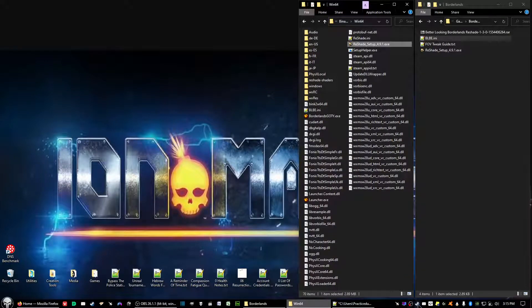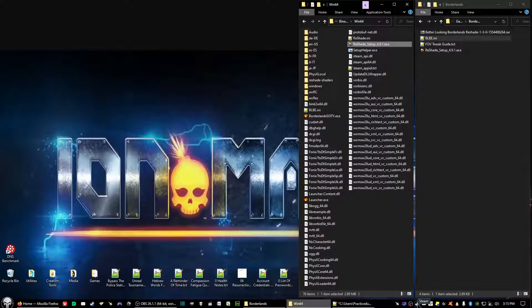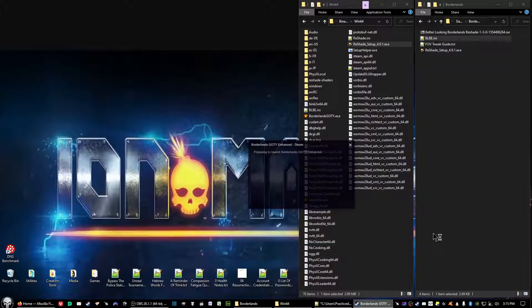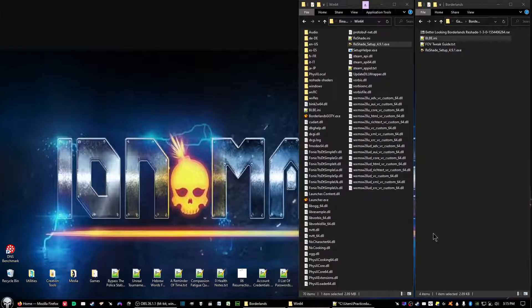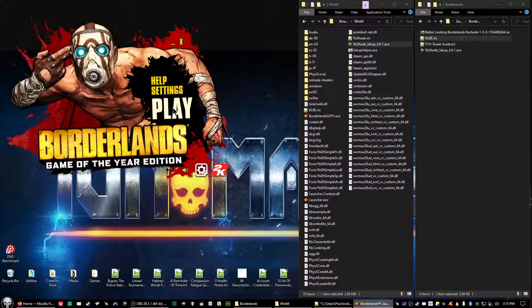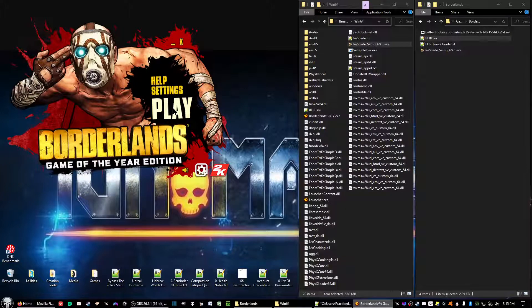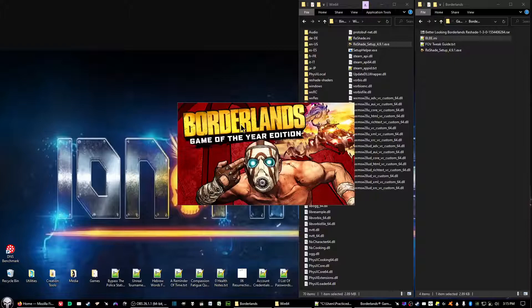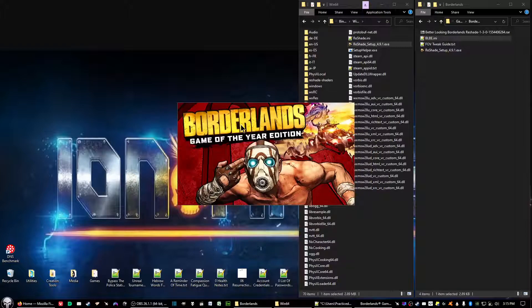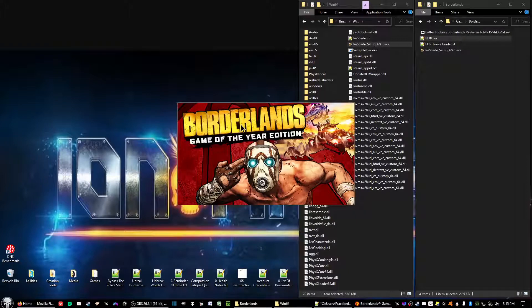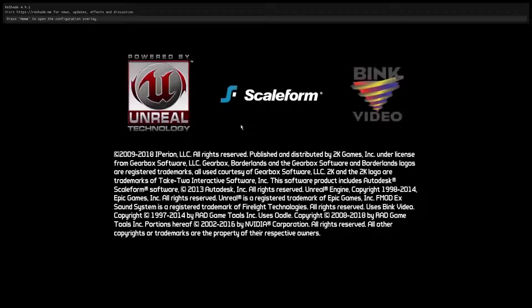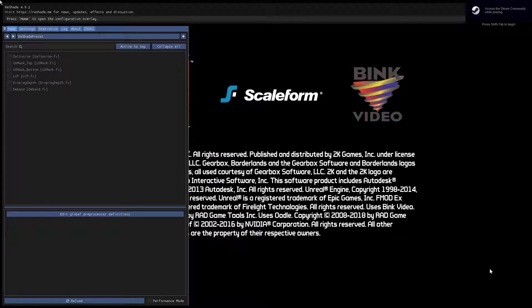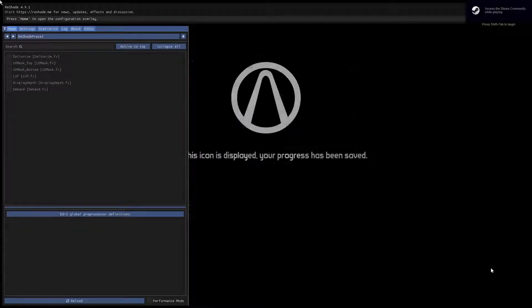Now the next thing you want to do is run Borderlands Game of the Year Enhanced Edition. Put your finger over the Home key after you click Play and just wait for the game to start up. Now hit the Home key because you'll see text on the upper left side.